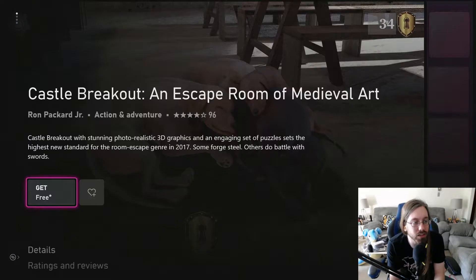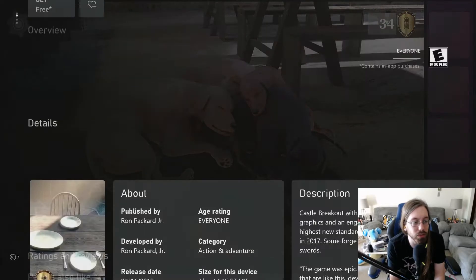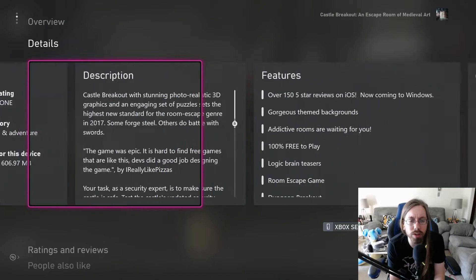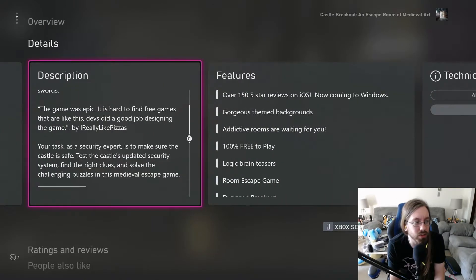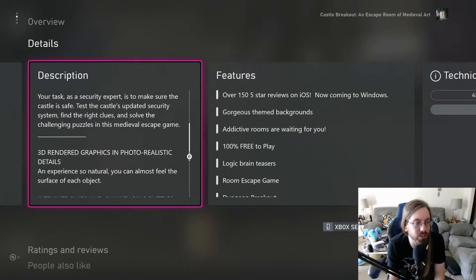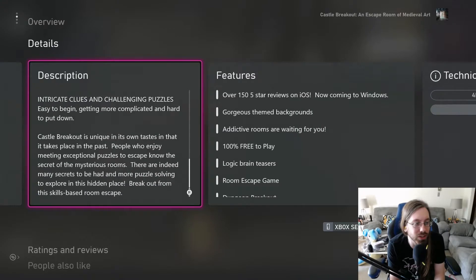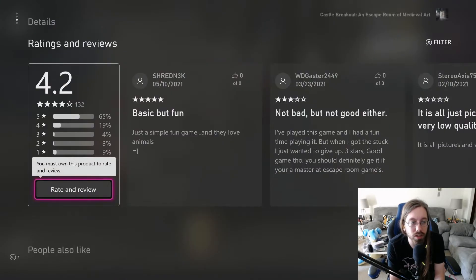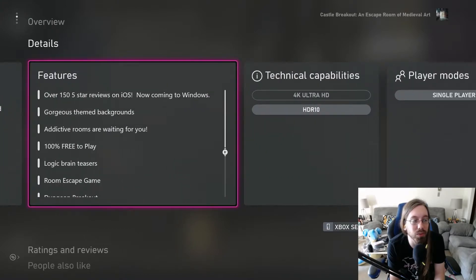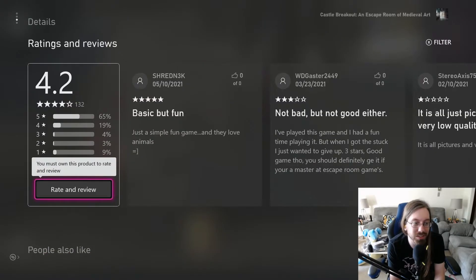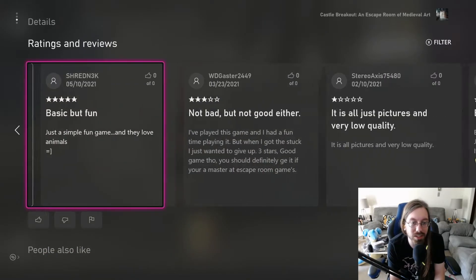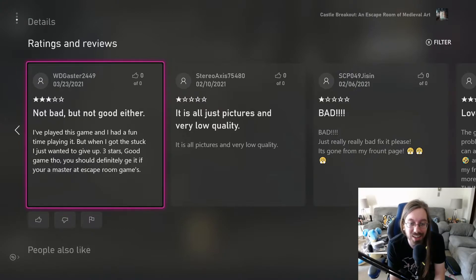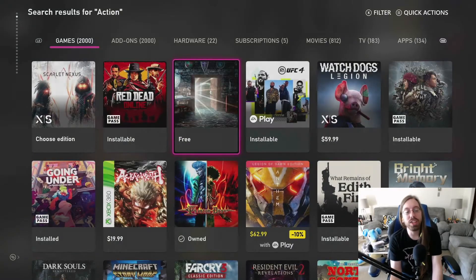What? Let's break out with stunning photorealistic 3D graphics. Some forge steel, others do battle with swords. Wait, it's escape room. What are you talking about swords? The game was epic, it's hard to find free games that are like this. So it's an escape room game. Oh, although this one just says bad, but that's still not enough.